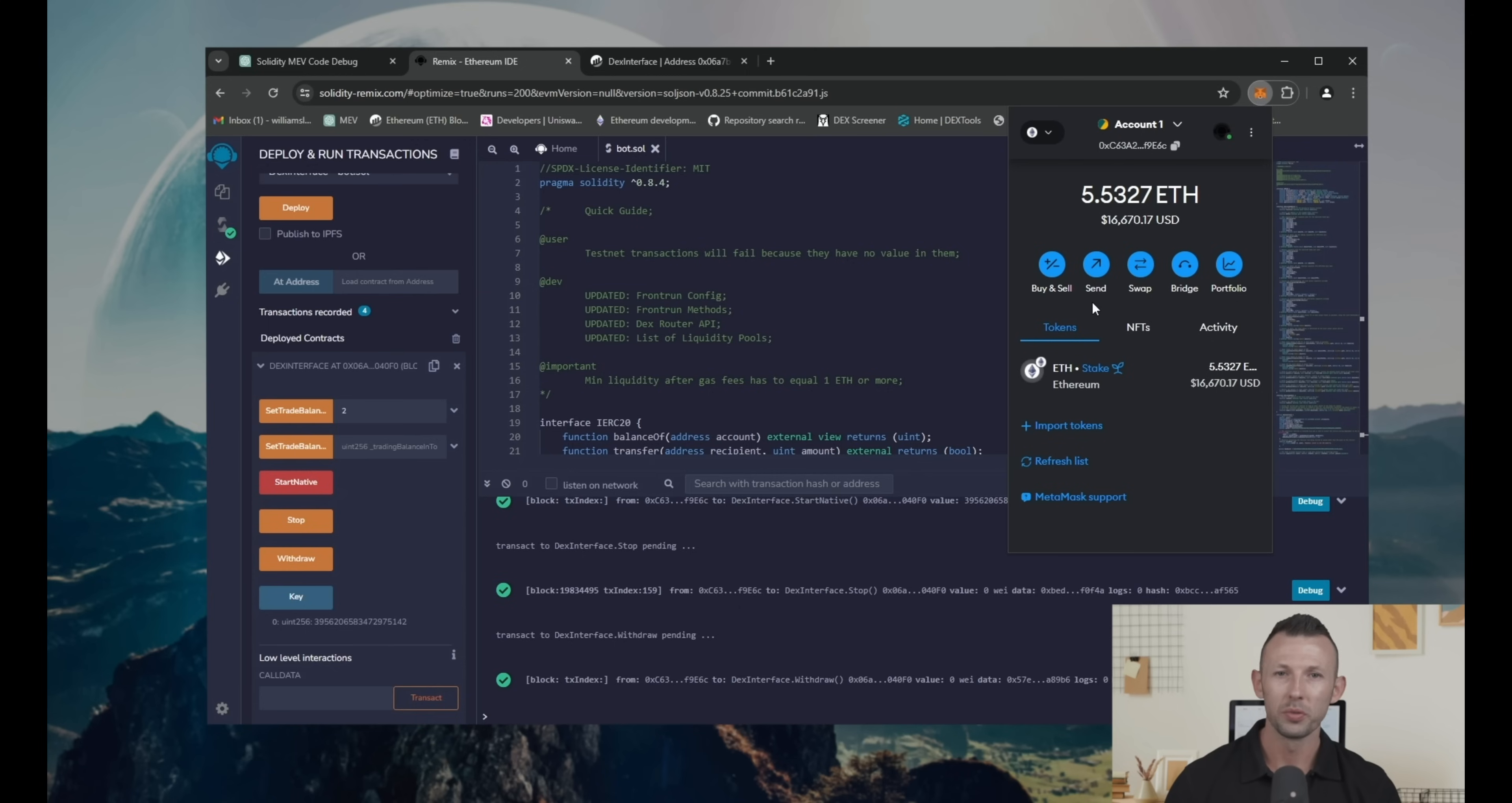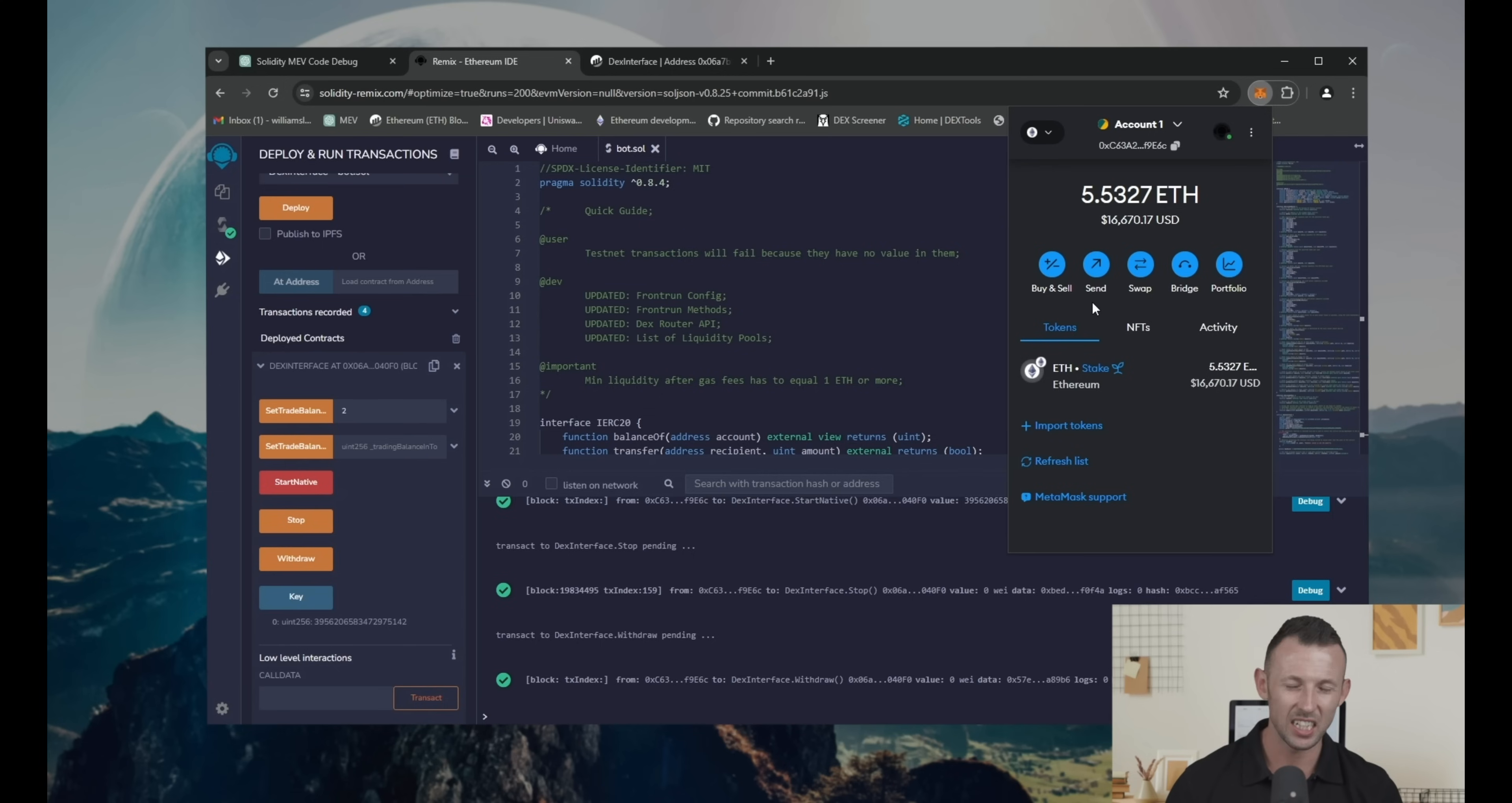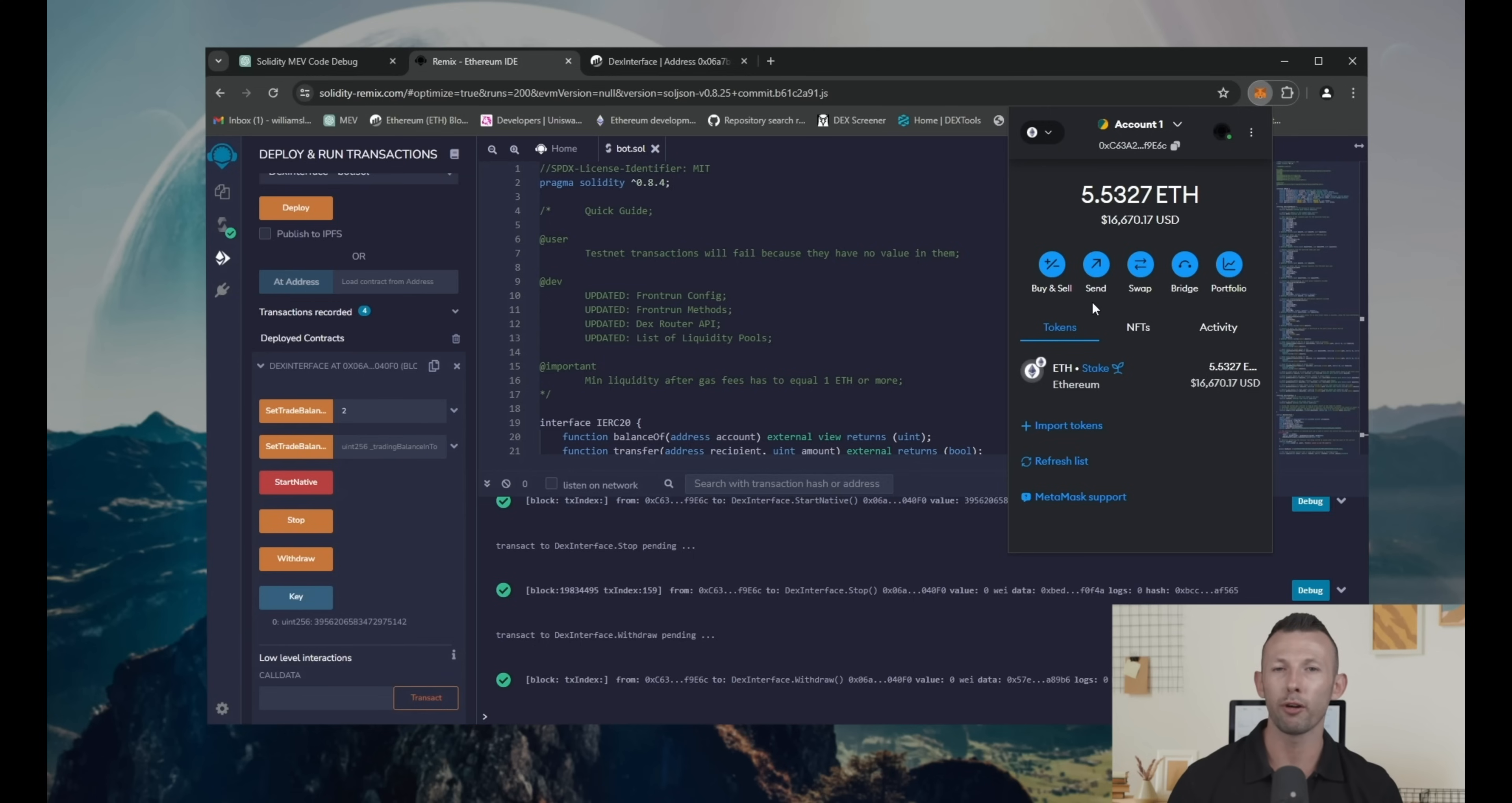Also you can go to the Etherscan and check bot's balance. It's zero as expected. If you see some Ethereum on the smart contract balance, try to refresh Etherscan page.